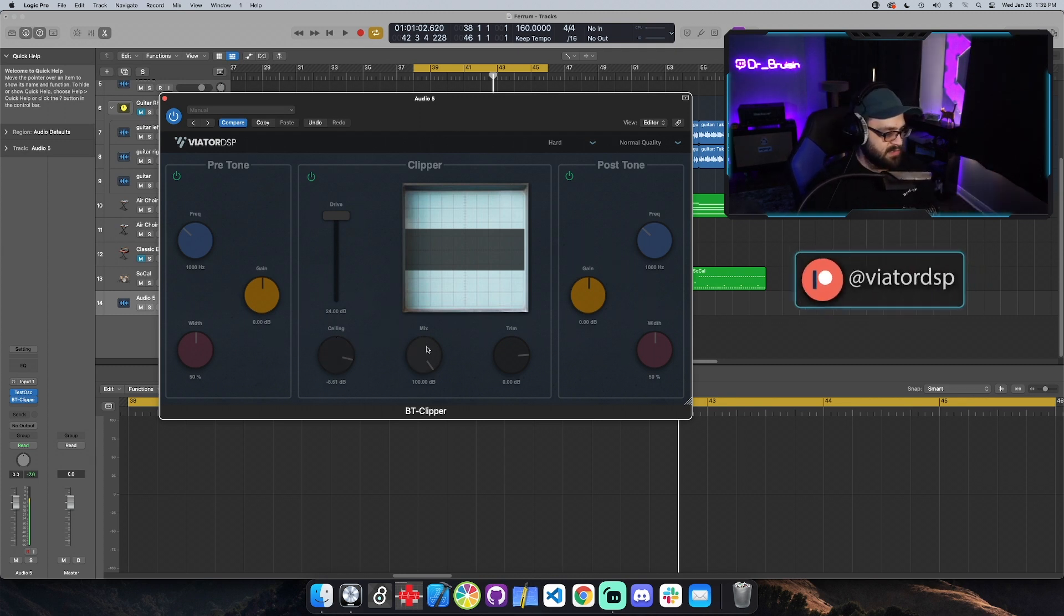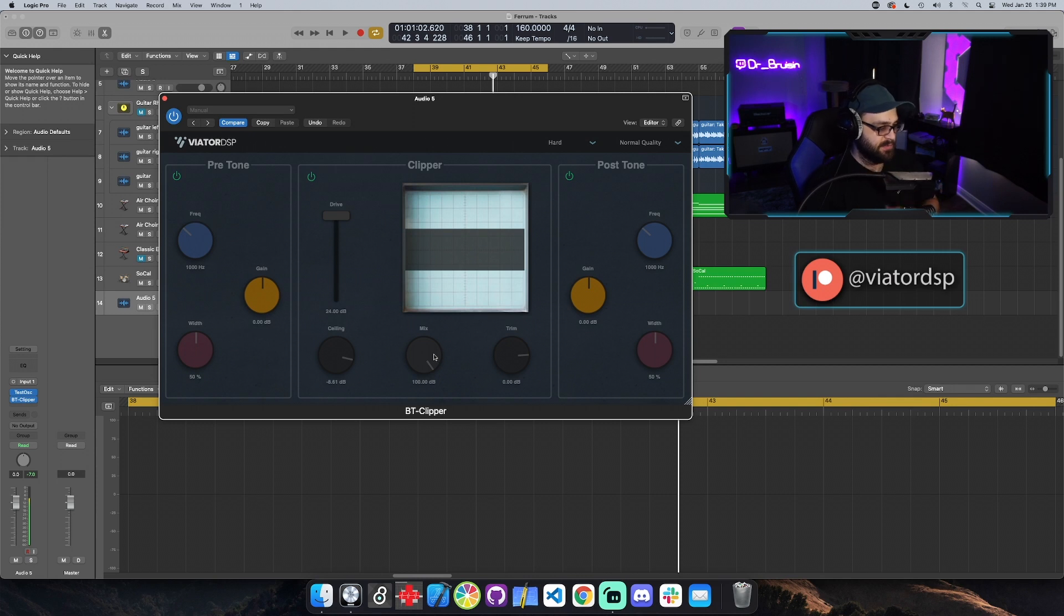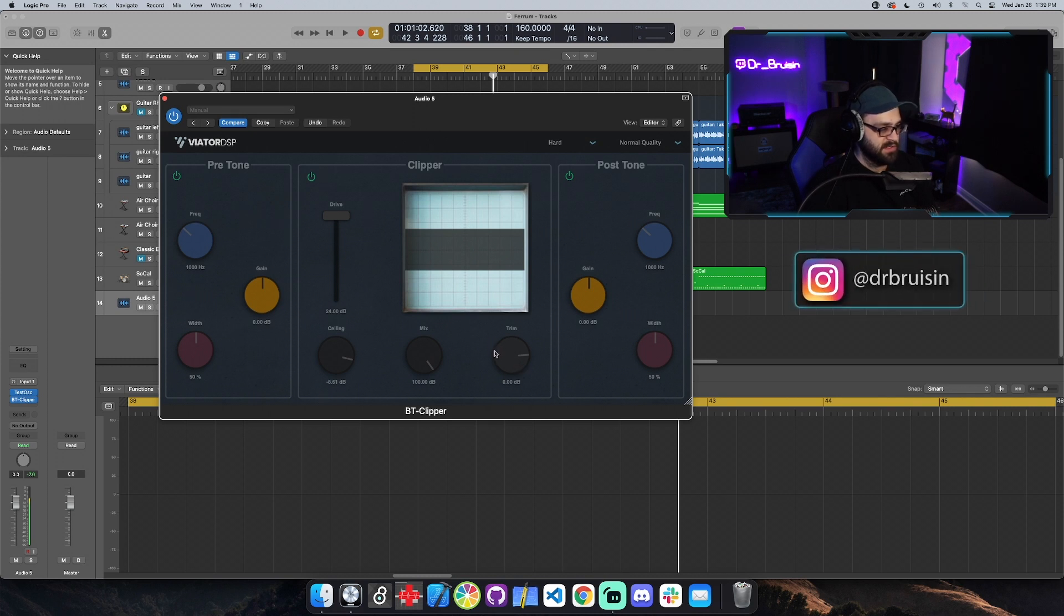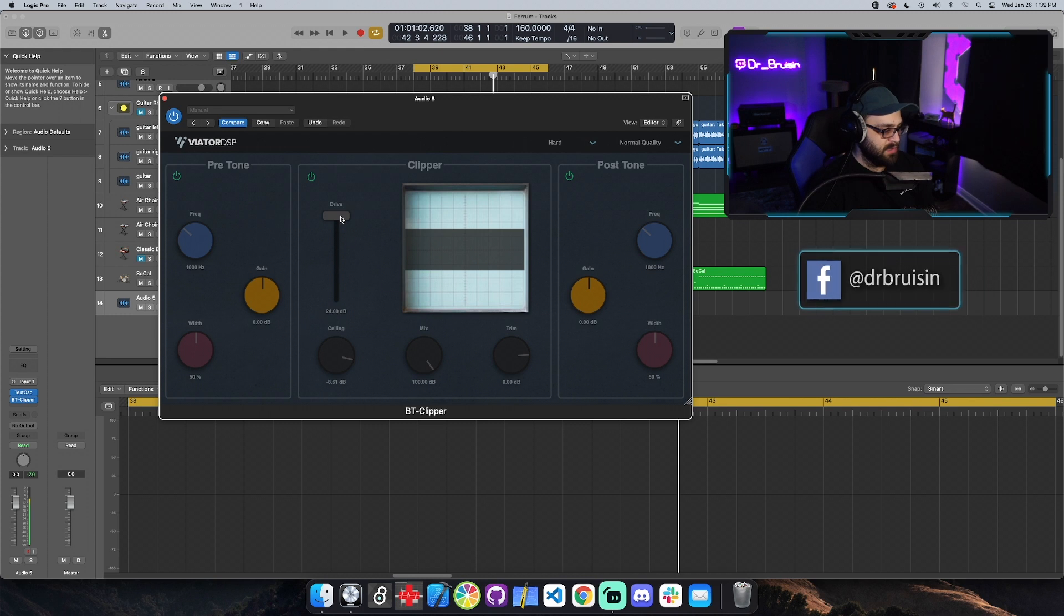And then the mix and trim are pretty self-explanatory. The mix is going to be the mix between the dry input signal and the clip signal. And then the trim is going to be a volume for the output of the clipper, just in case you do need to change the volume for whatever reason. You're probably not going to need to do that, but it's so easy to put in there, might as well.